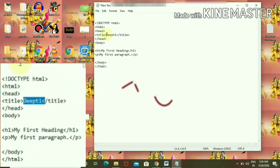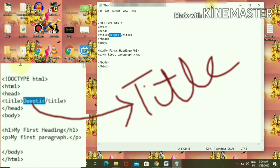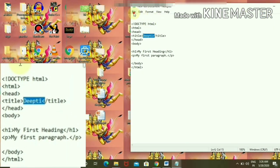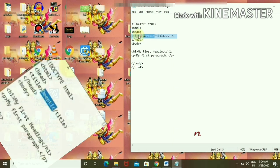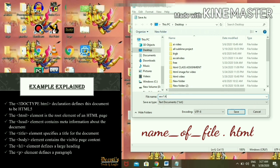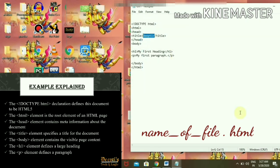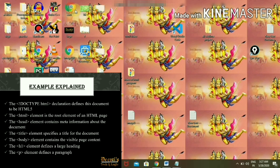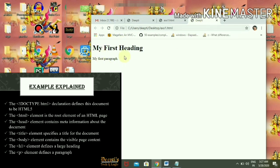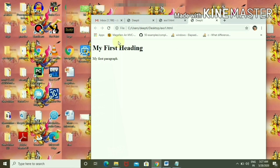Here is the first example of our program. Deepti is the title. Now I have to save the file — save as EX1.html, or whatever name you want to give, with .html as the extension. This is our HTML page. Now we open it and you can see the title 'Deepti'. In the body part, you can see 'my first body' and 'my first paragraph'.